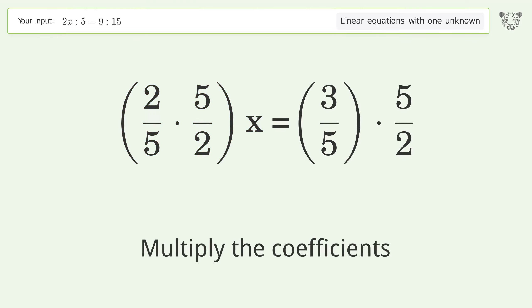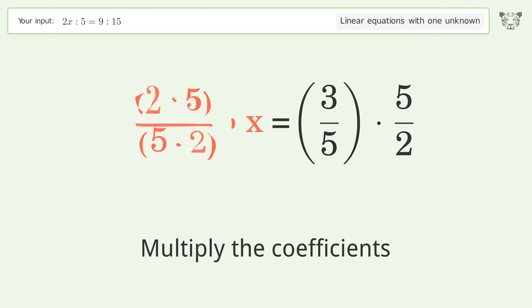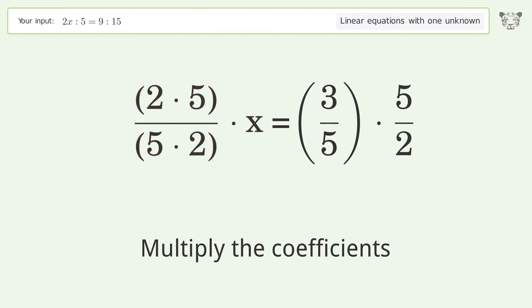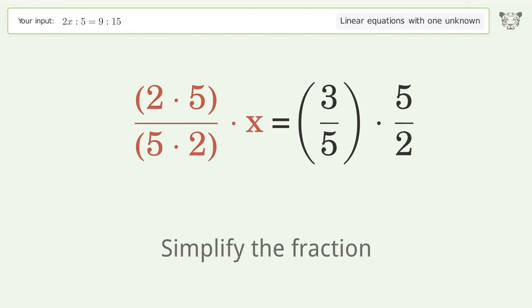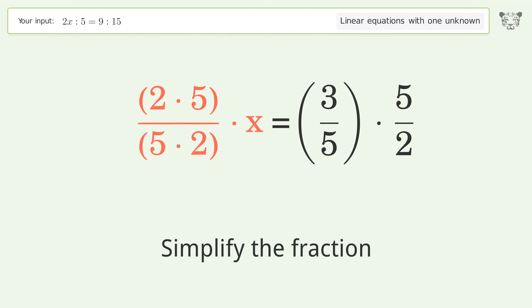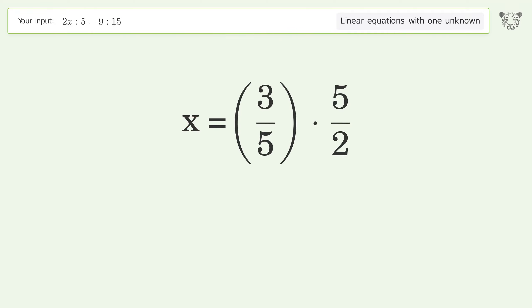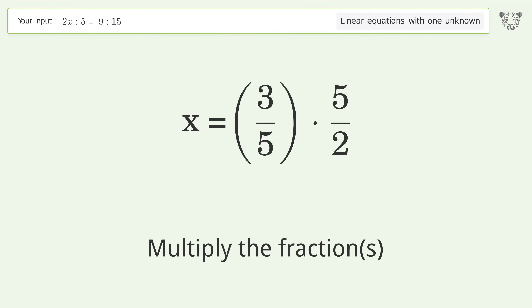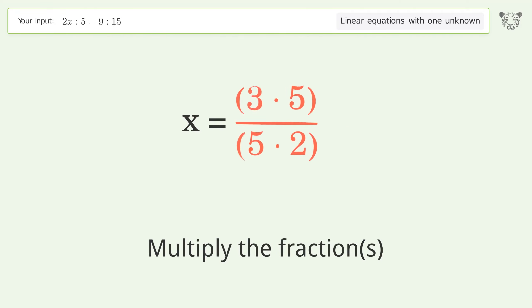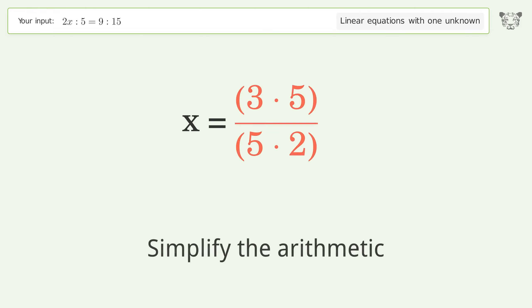Multiply the coefficients, simplify the fraction, multiply the fractions, and simplify the arithmetic.